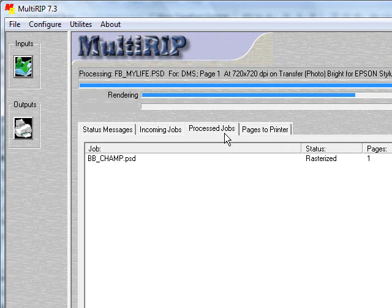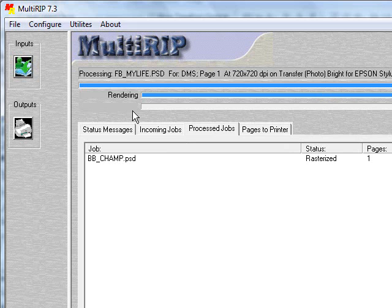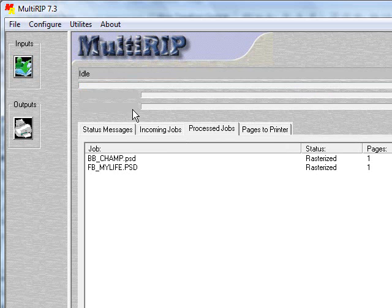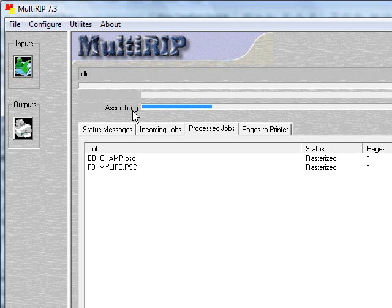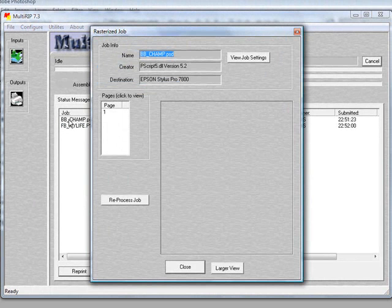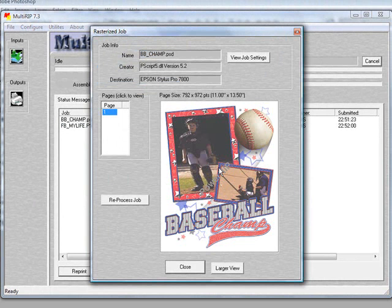Once this second job makes it into the Process Jobs tab, you'll notice up here that it'll say Assembly and you'll see another progress bar going across. That basically means that the RIP is putting it together into our template or signature and it is going to create one individual file which will then be sent to the Pages to Printers tab. Just so you can see, you can click on the individual job and preview each of the ones that have been sent.